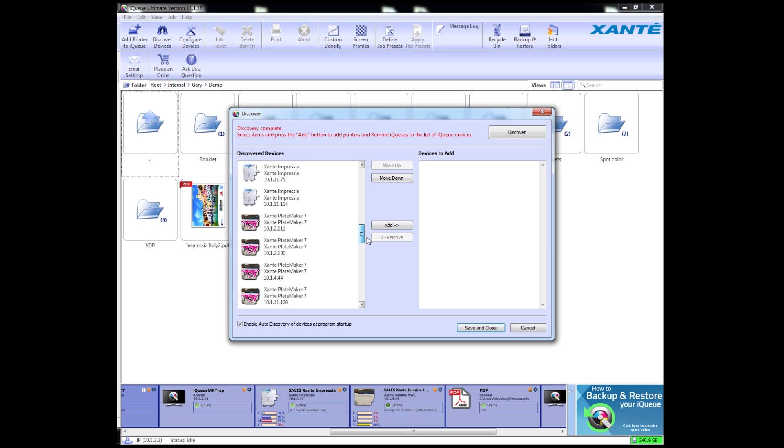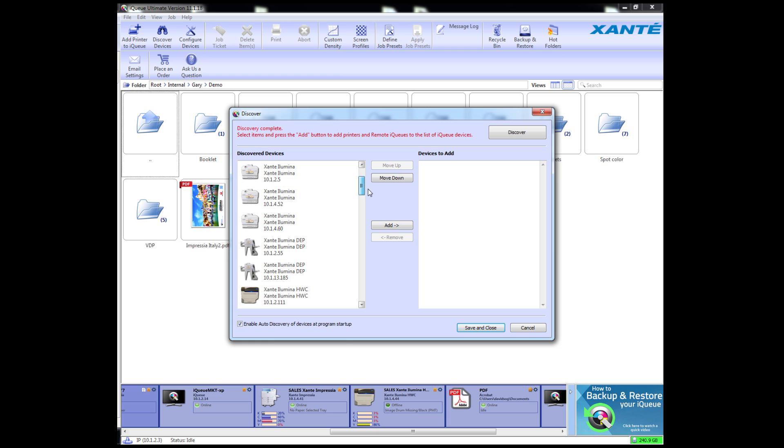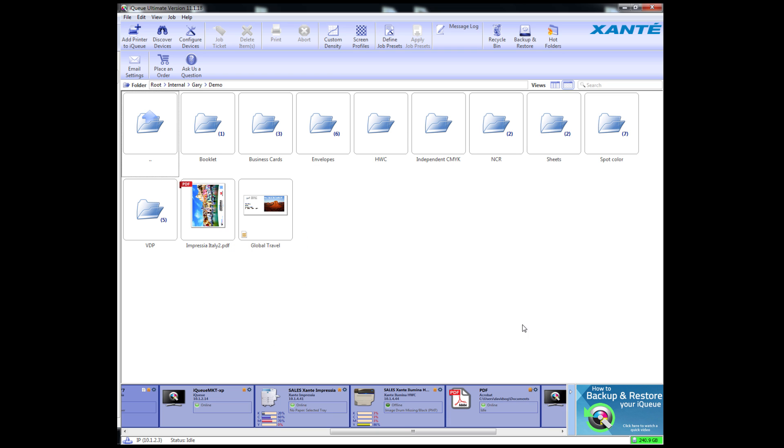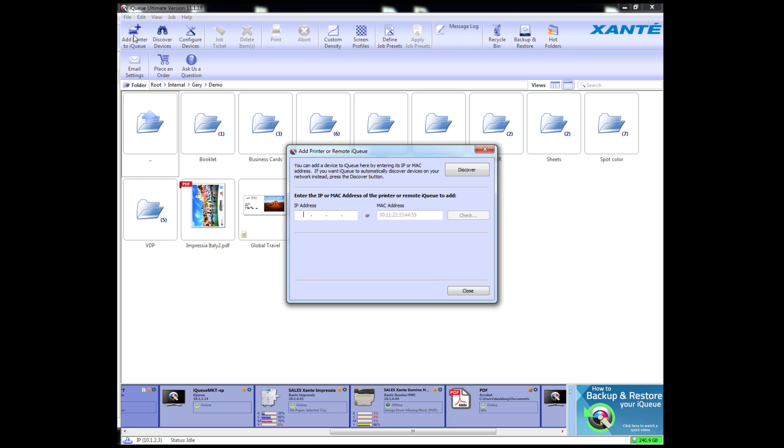If your printer does not appear in the list, click Cancel. Then click Add Printer to iCUE again and enter either the IP address or the MAC hardware address of your printer in the appropriate field and click Check.